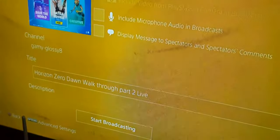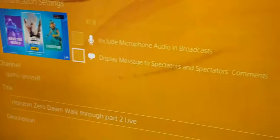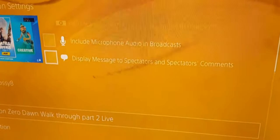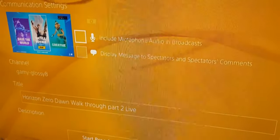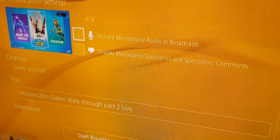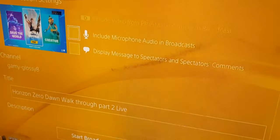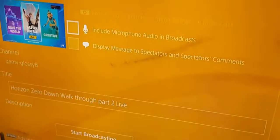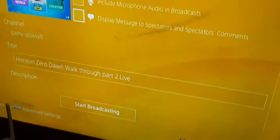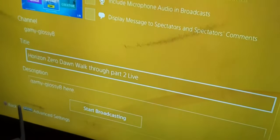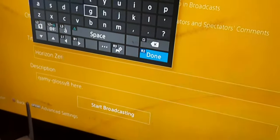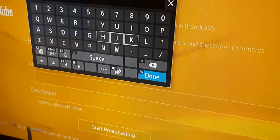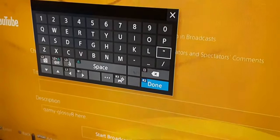First of all, you need to switch off Display Message to Spectators and Spectators Coming, because this can create a problem in gameplay. If you want a voiceover or commentary in the video, make sure that Include Microphone Audio is switched on. Here you can put your title — let me just edit it. The last frame I did was Horizon Zero Dawn, that's why it's written that.